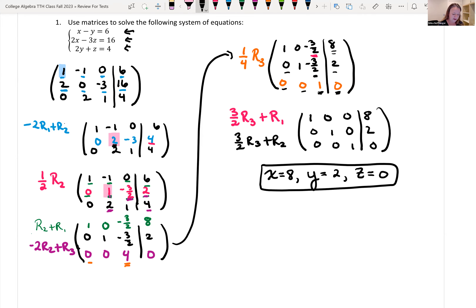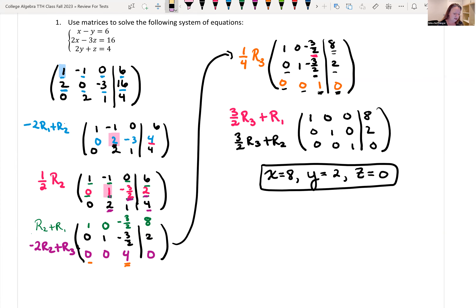Let's check it quickly. x minus y: 8 minus 2 is 6. Yes. Two times x: 2 times 8 is 16; negative 3 times z: negative 3 times 0 is 0; so 16 plus 0 equals 16. Correct. Last row: 2 times y is 2 times 2 is 4, plus z which is 0; 4 plus 0 is 4 — correct also. So we found the correct solutions to that system of equations using matrices.